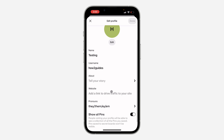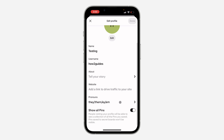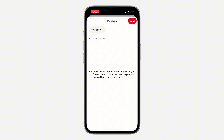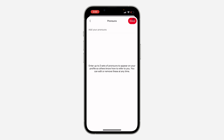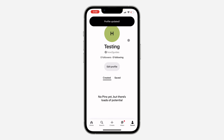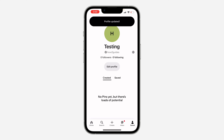Once you select it, scroll down and you're going to see Pronouns — click on it. Select the pronoun you want to remove, and you'll see a cancel icon next to it. Select it and cancel it. Now click Done at the top right corner, and click Done again to save. Your pronouns have now been removed.